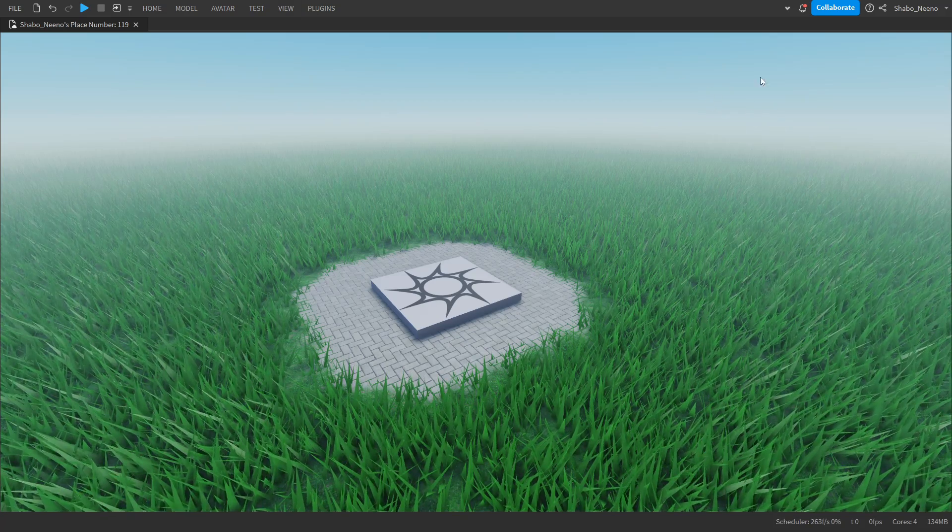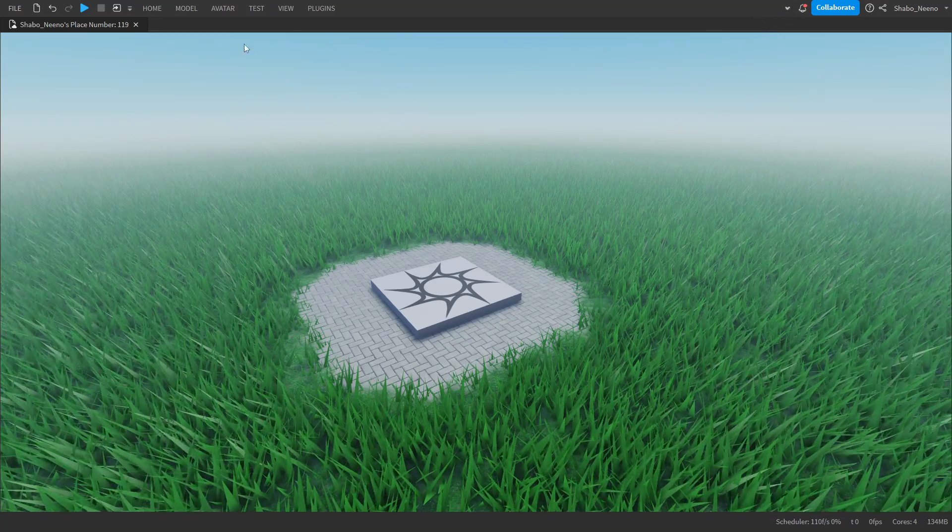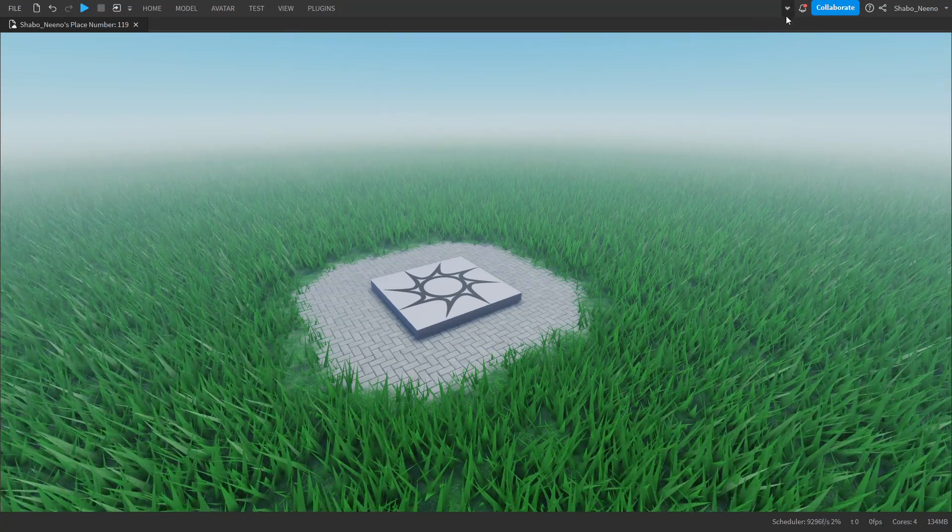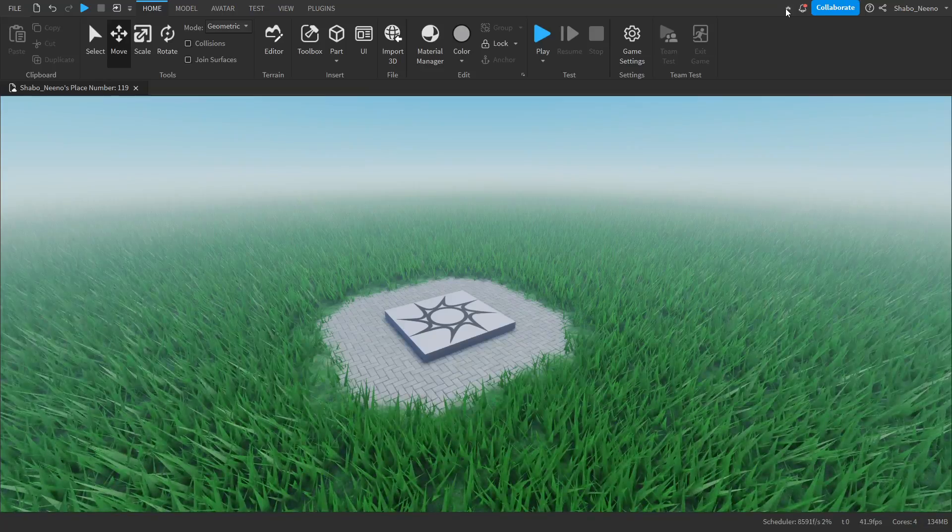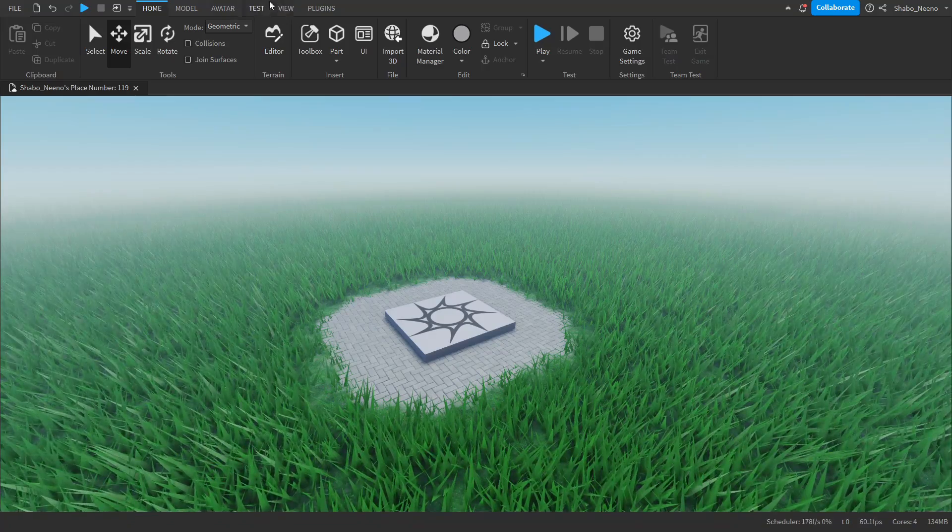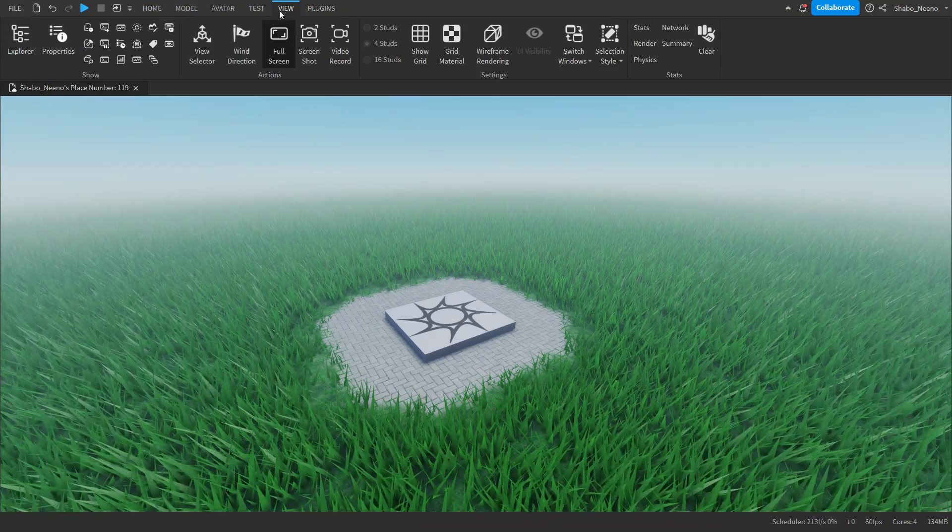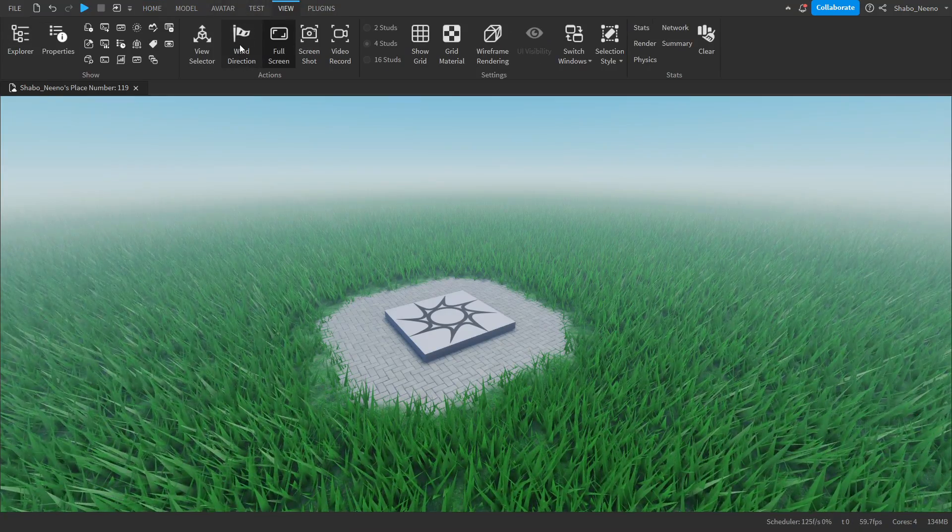So the first thing you're going to want to do is make sure you have this top part open. You're going to want to click this arrow if it's not. Then we're going to go to view and then click wind direction.